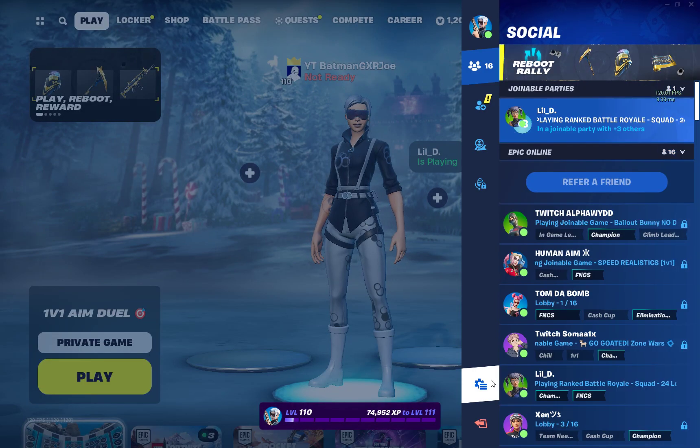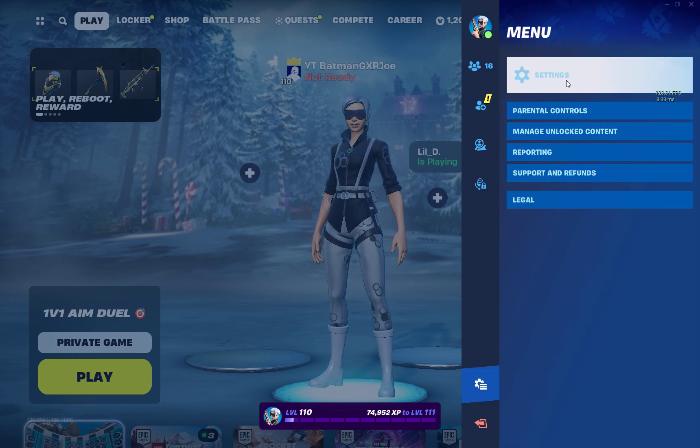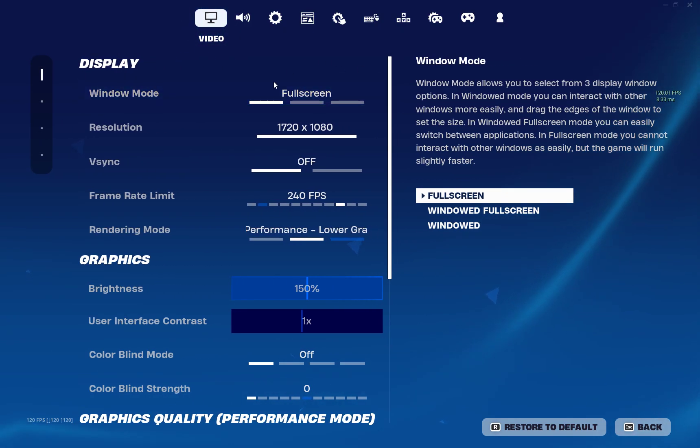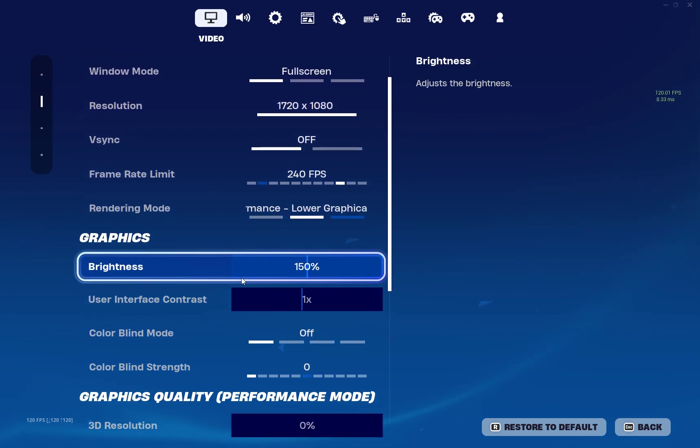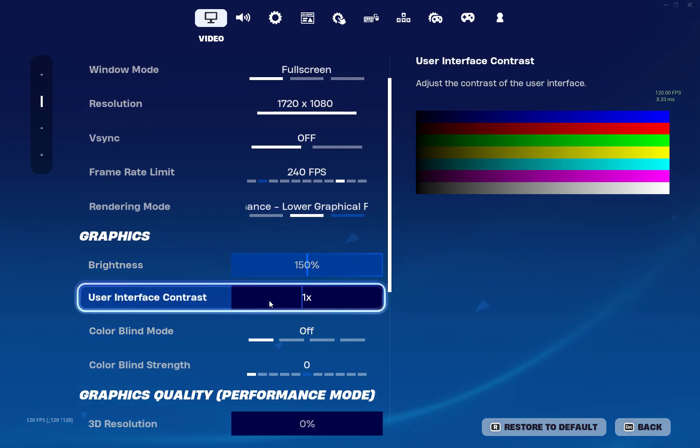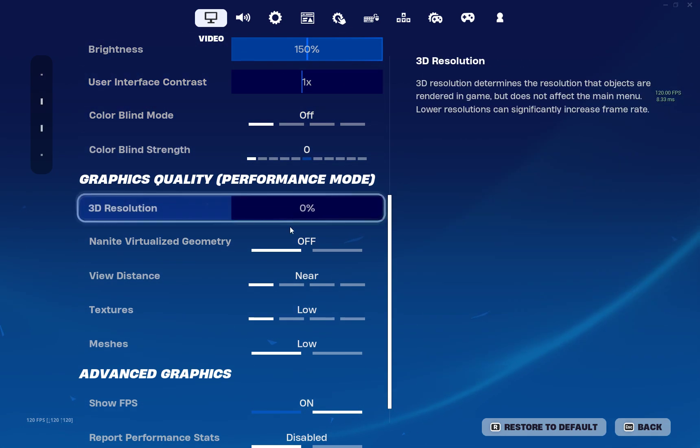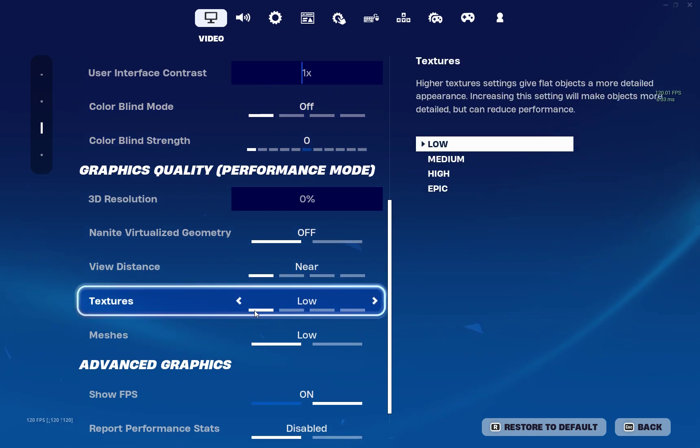So here's an updated settings vid. I play fullscreen 1720x1080, 150 brightness, no interface, and no color blind with all this off also.